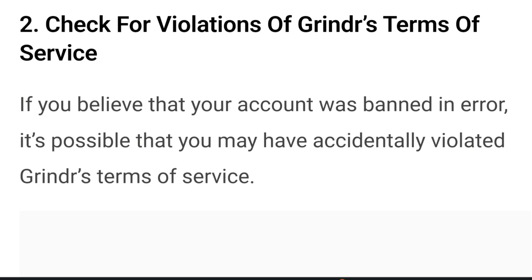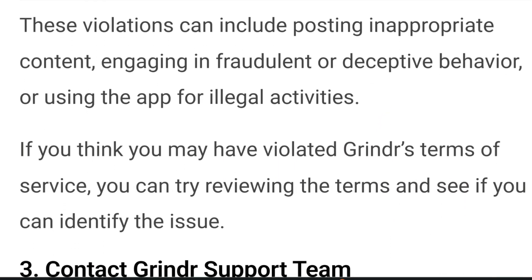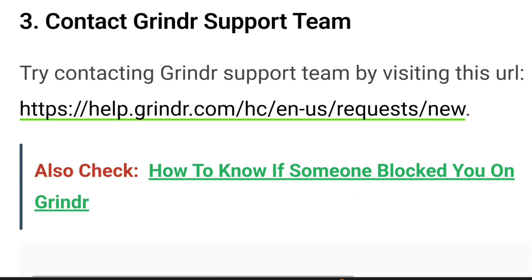If you believe that your account was banned in error, it's possible that you may have accidentally violated Grindr's terms of service. These violations can include posting inappropriate content, engaging in fraudulent or deceptive behavior, or using the app for illegal activities. If you think you may have violated Grindr's terms of service, you can try reviewing the terms and see if you can identify the issue.